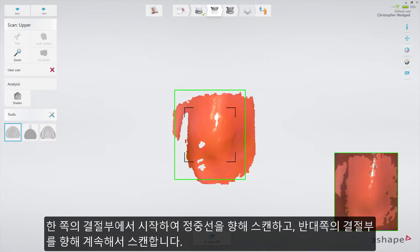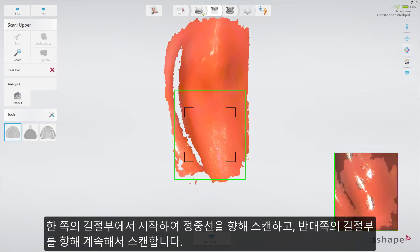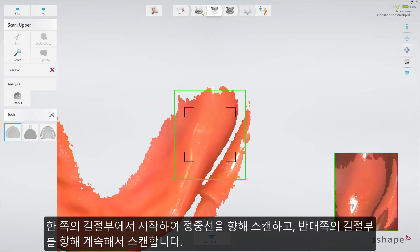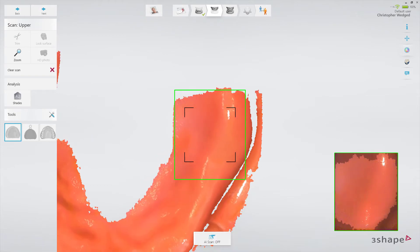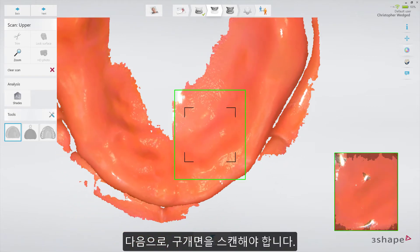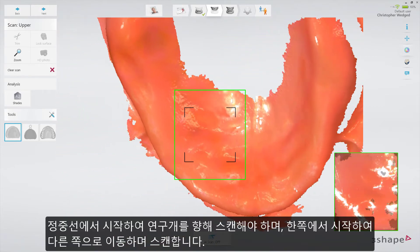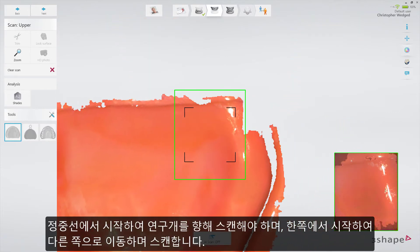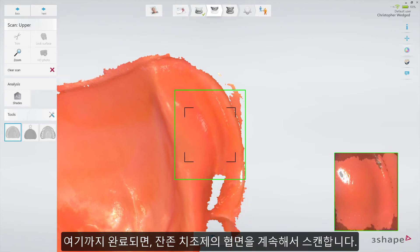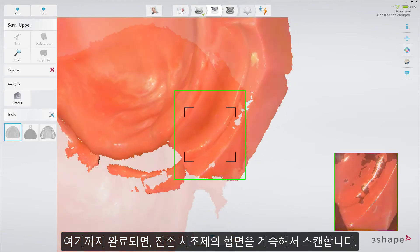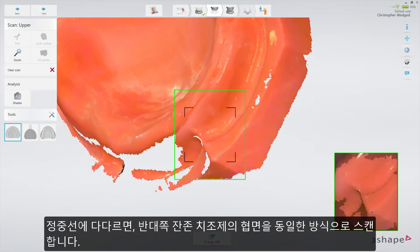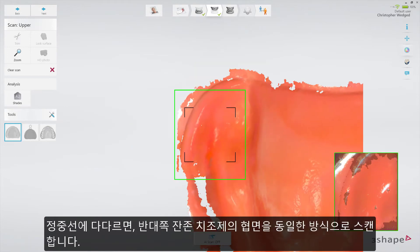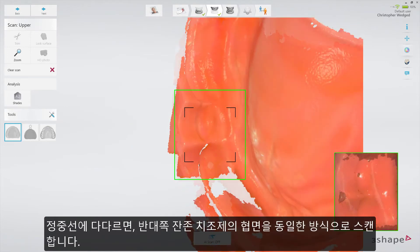Start from the tuberosity area of one side, scanning towards the middle line, and then continue towards the tuberosity area of the opposite side. Then scanning of the palate should be completed — start from the middle line area going towards the soft palate, scanning from one side to the other. Once that is completed, proceed with the buccal aspect of the residual ridge. When the middle line is reached, the buccal side of the residual ridge on the opposite side can be scanned in the same way.